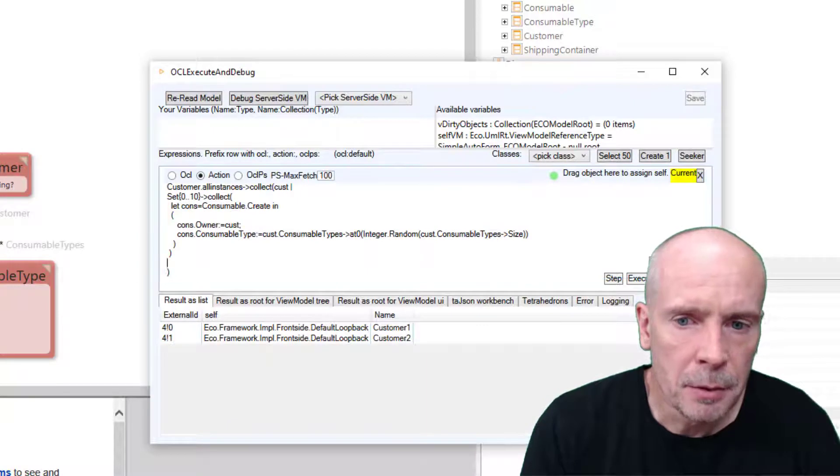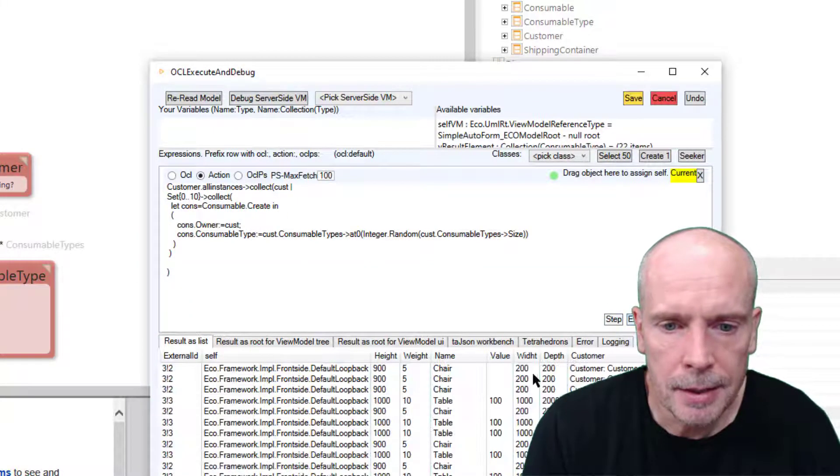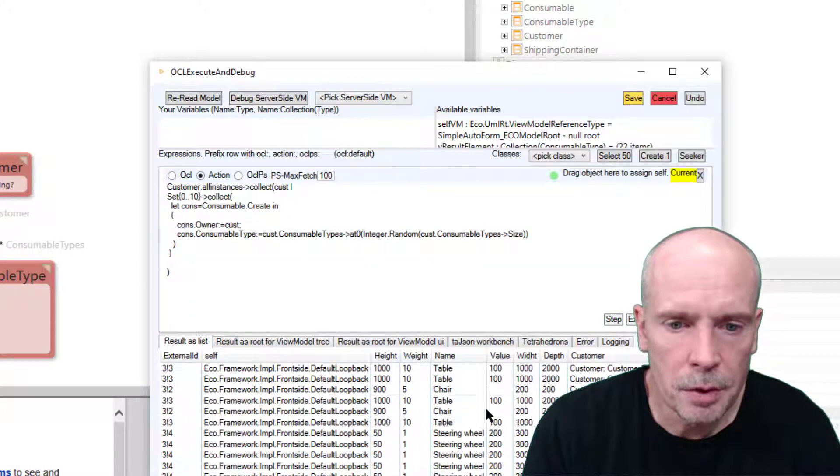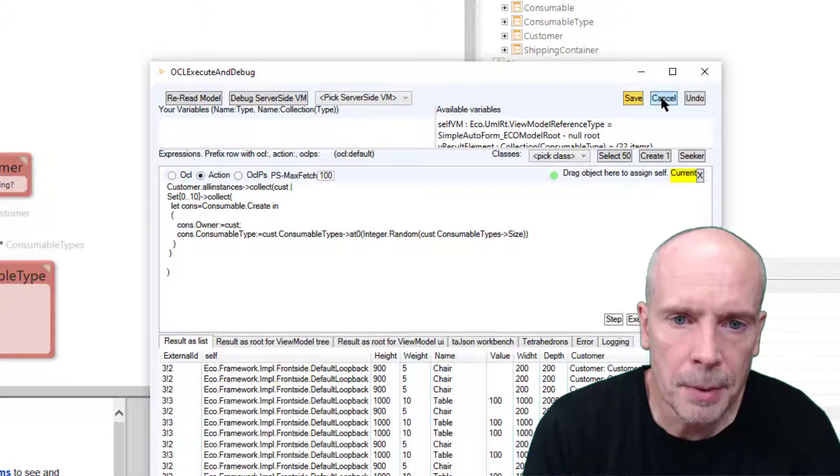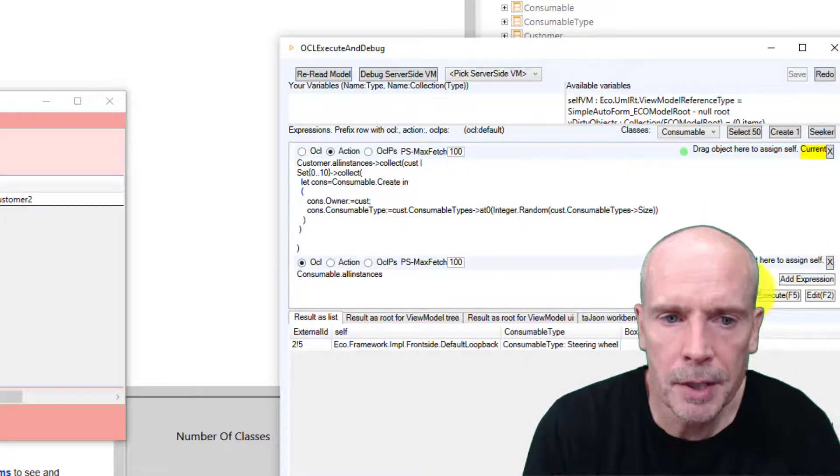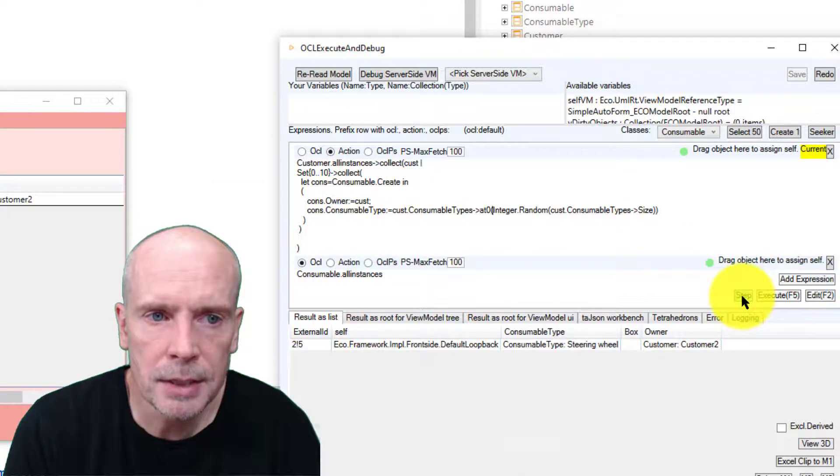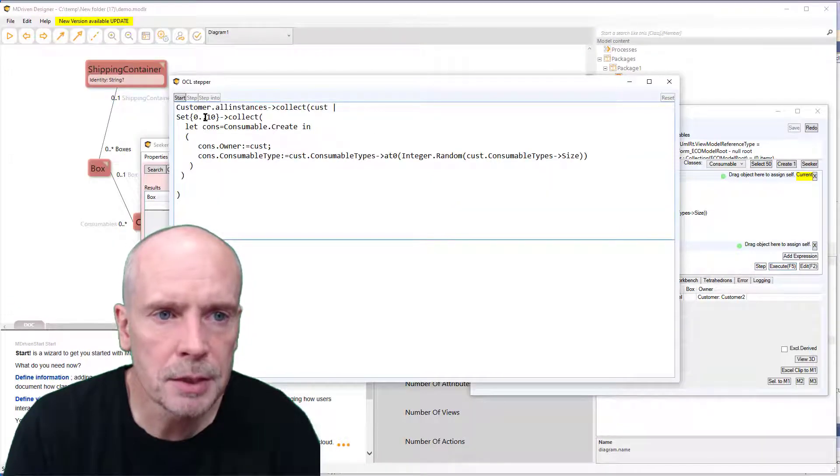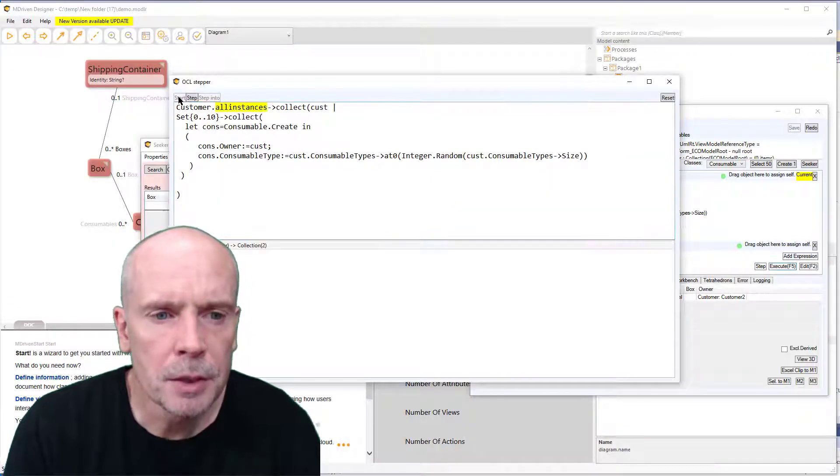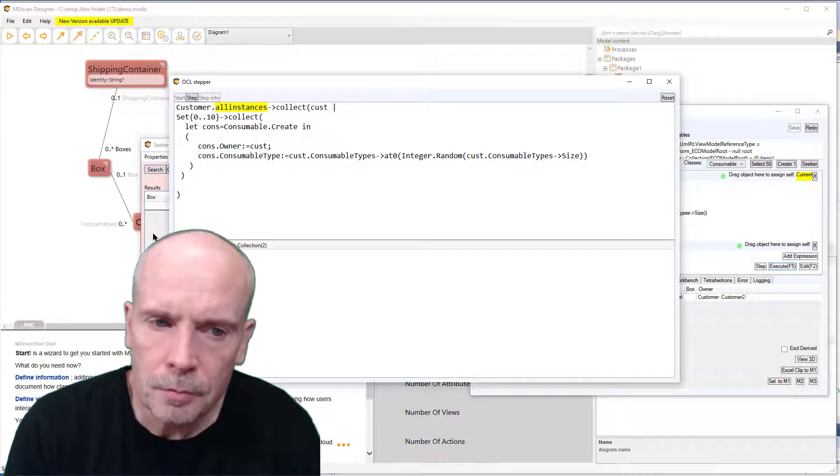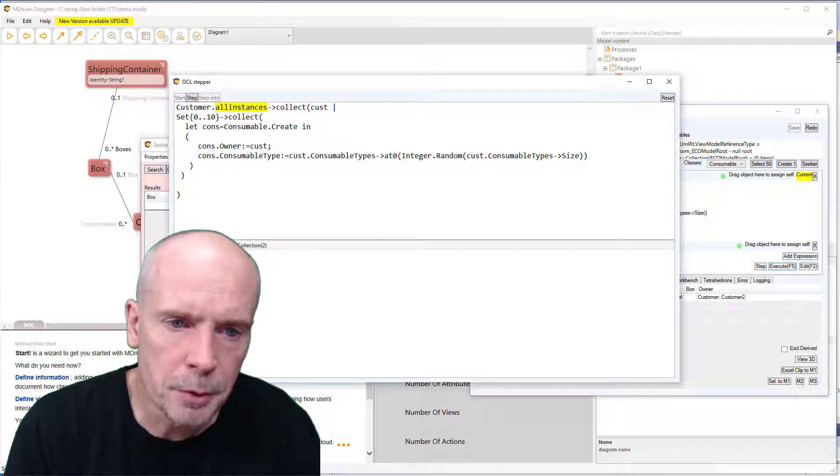Like that. So now I have a script and I can test that and see that it seems to work. But quite often there might be some issues with it and it might not do exactly what I want, so we introduced this stepper functionality. Now you can debug your script and go through it piece by piece.